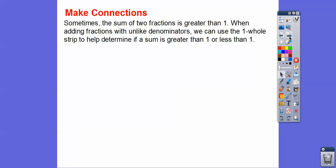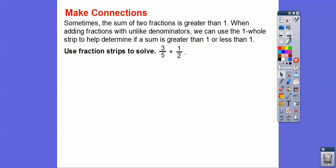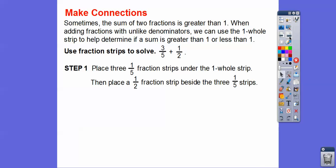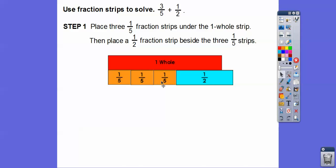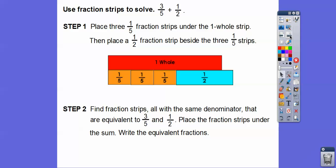Sometimes the sum of two fractions will be greater than one. When adding fractions with unlike denominators, we can use the one-whole strip to determine if the sum is greater than or less than one. So this one's going to be greater than one. Use fraction strips to solve three fifths plus one half. We're going to place three one-fifth fraction strips representing three fifths underneath the one whole strip, and then place a one-half fraction strip beside the three one-fifth strips.